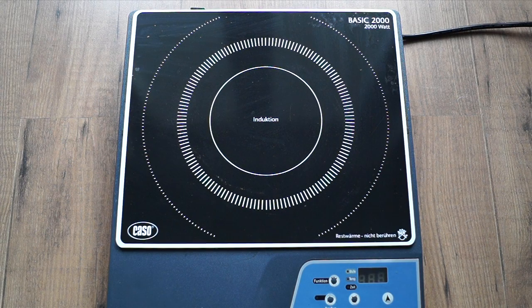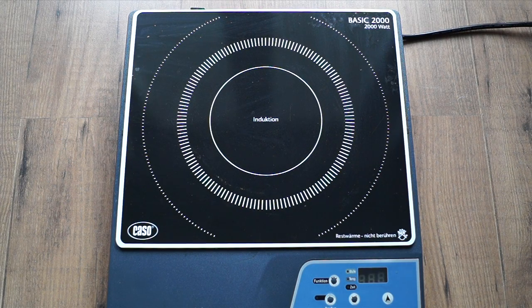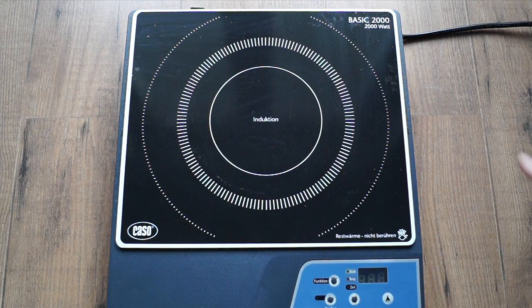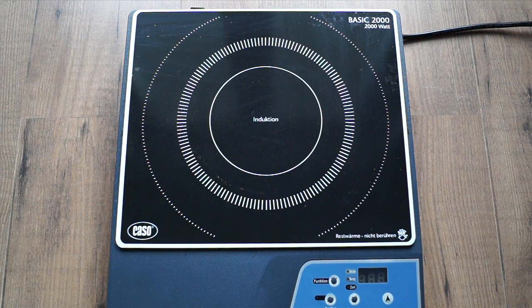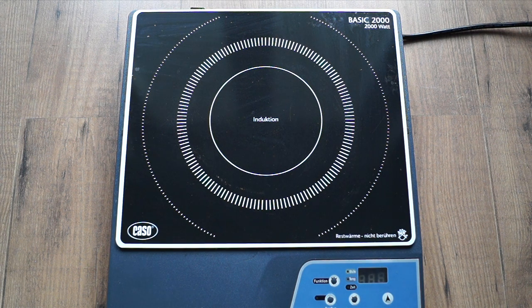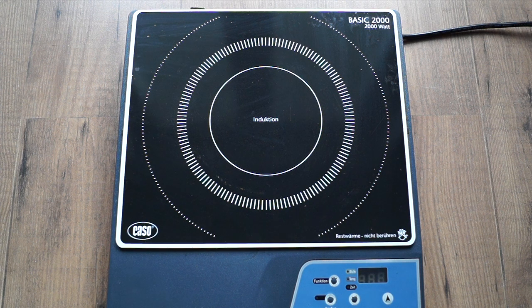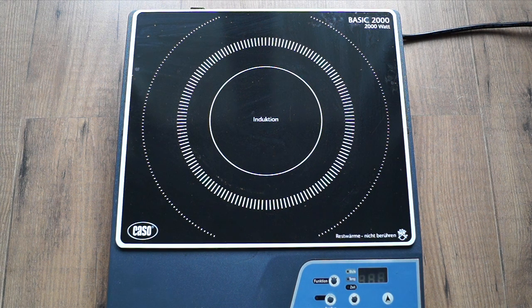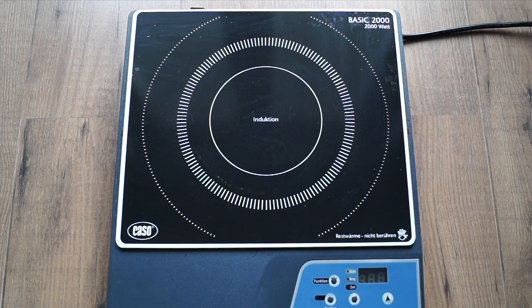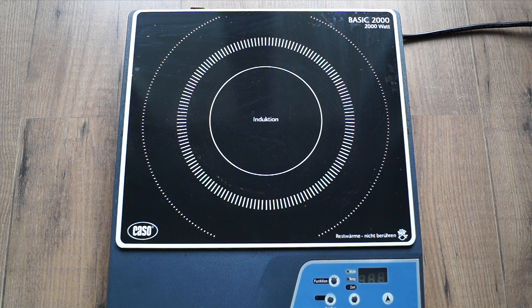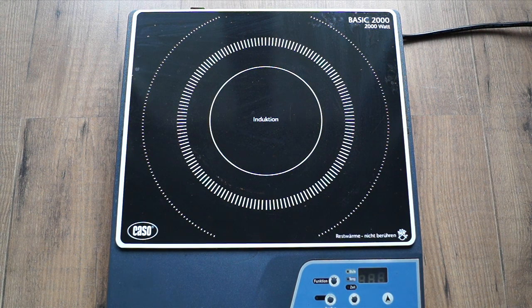Hi guys, this is my induction stove with the power of 2 kilowatts and I was going to open it. I thought maybe someone's interested in what's inside because this is a very beautiful device.